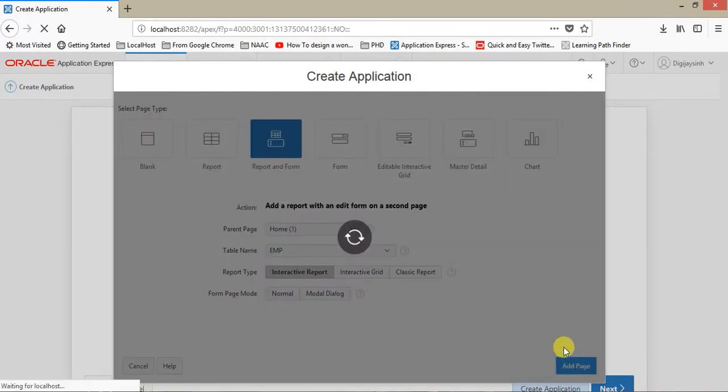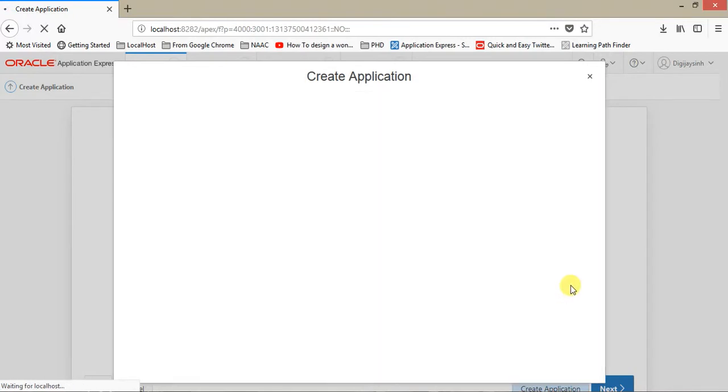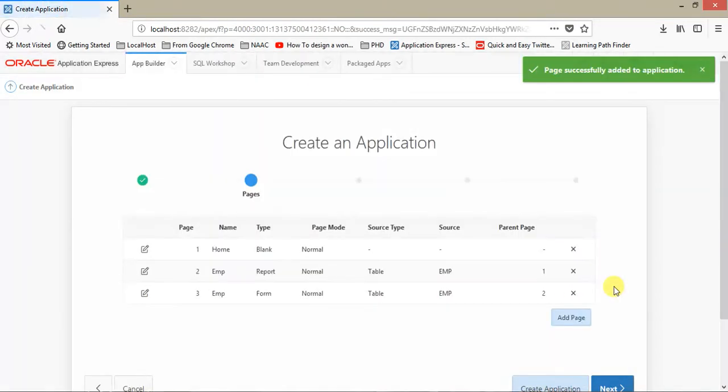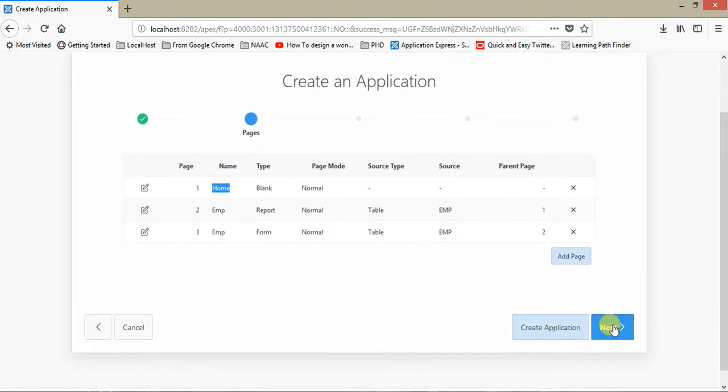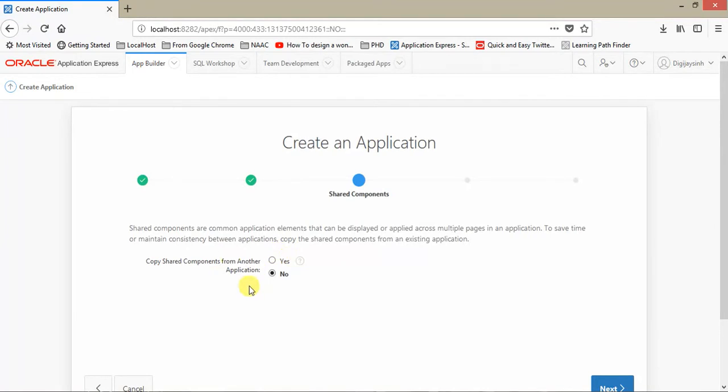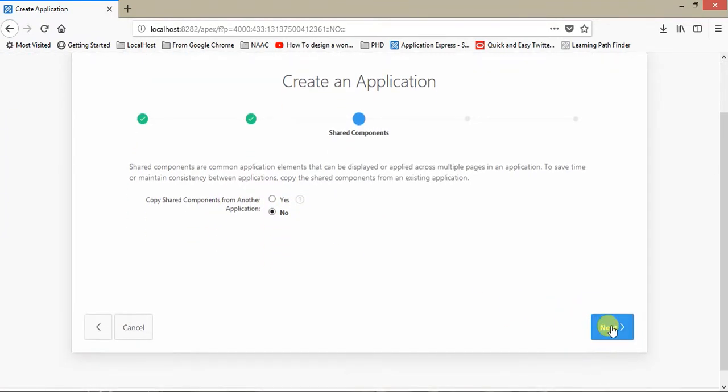You can see this will add two pages into our application. One page is the login home page that is already created. Three pages total. Just click on Next. We are not going to have any component from other application. Just click on Next.